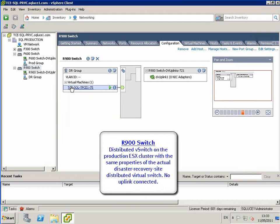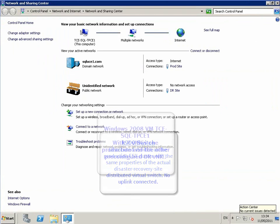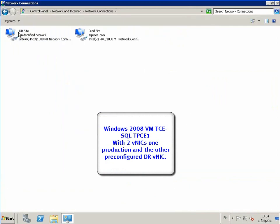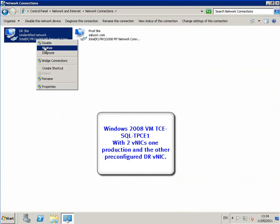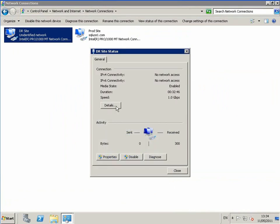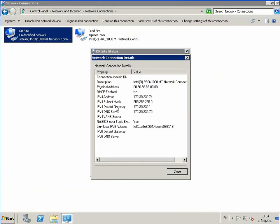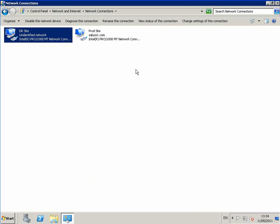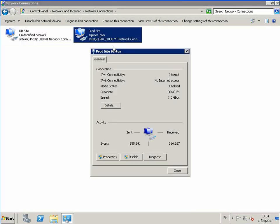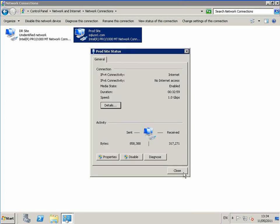Here you can see TPCE1 configured with the NIC on the replica recovery site switch. If we go through with the VM itself and check the network configuration and check the NICs, we can see the status of the DR site is unconnected, that's an unidentified network, whereas the production site is connected to a live distributed switch with all links connected to the production network.